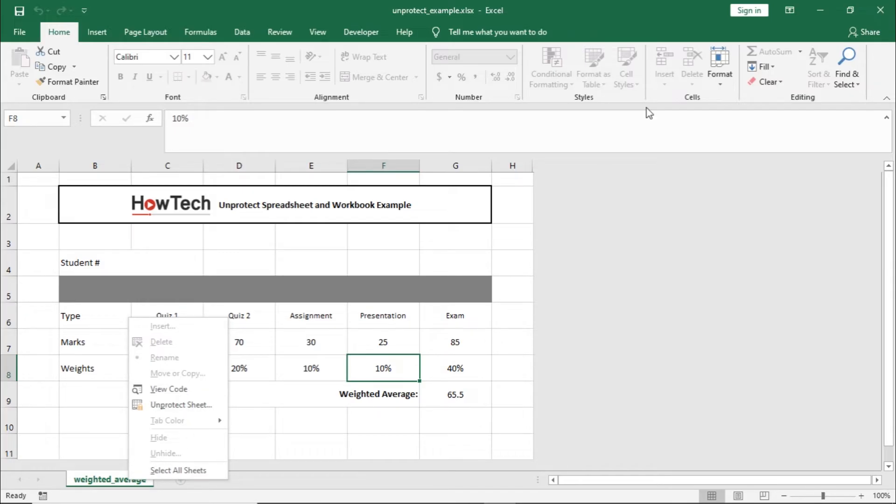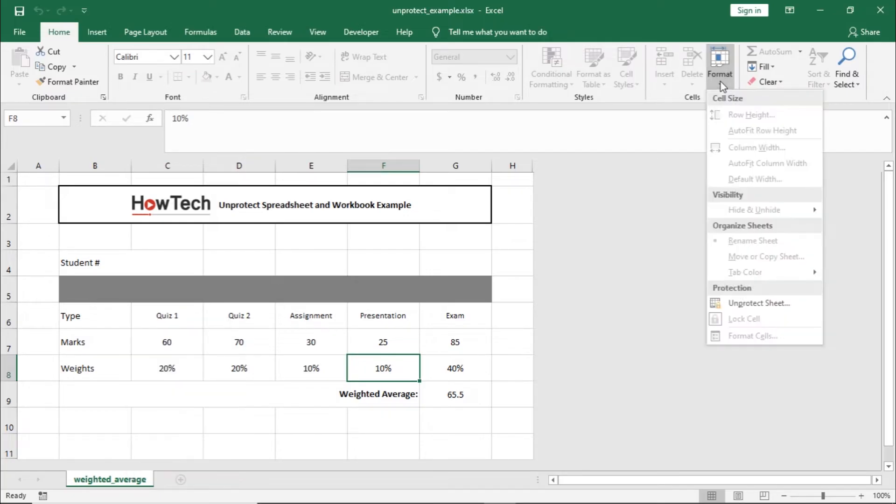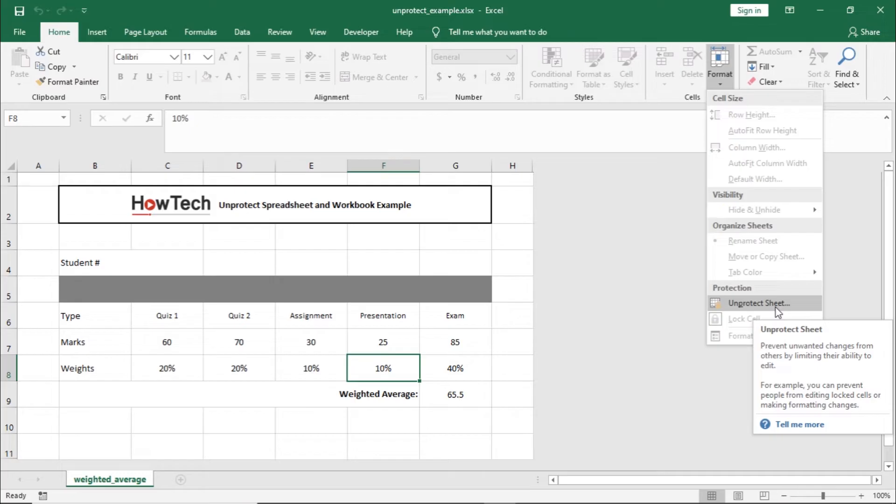You can also open up the Format drop-down menu in the Cells section under the Home tab, and from here you can unprotect the sheet as well.